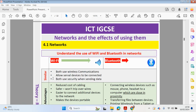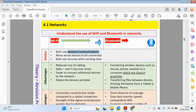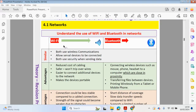Let's look at the difference between WiFi and Bluetooth in networks. Both use wireless communications, both allow several devices to be connected, and both use security when sending data. However, WiFi has a wider range to connect devices while Bluetooth devices must be in closer proximity. Data can be transferred much quicker over a WiFi connection compared to Bluetooth — for example, sending a song between phones via Bluetooth used to take a while, whereas WiFi offers much quicker data transmission rates.